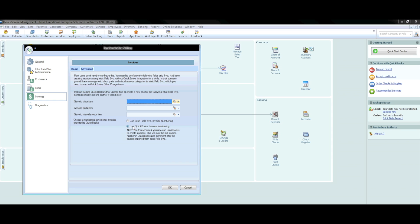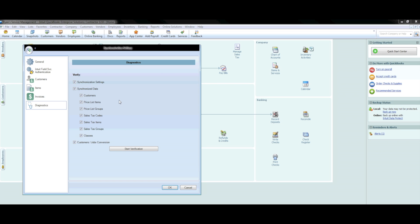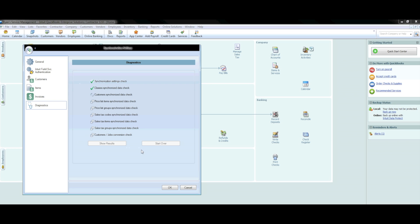Selecting the QuickBooks numbering option will label each invoice with the next available invoice number in QuickBooks while placing the Field Service Management invoice number in the memo field. Once you have finished with this section, press OK. Next you will want to go into the Diagnostics tab. Make sure all the check boxes on the left are checked and start the verification process. This should take a few seconds depending on how much data is being verified. Once the verification is complete, go ahead and press OK.